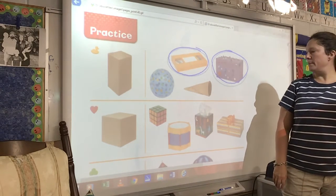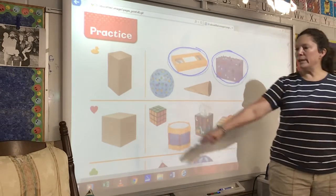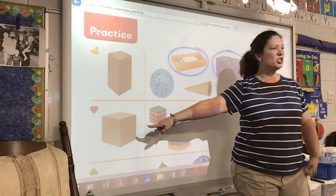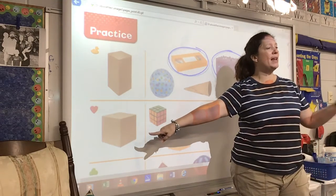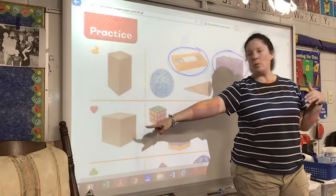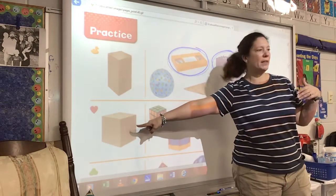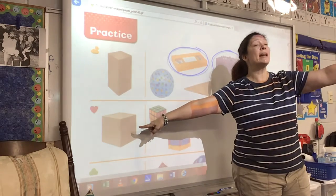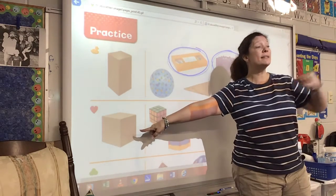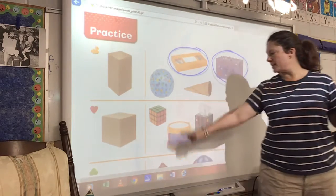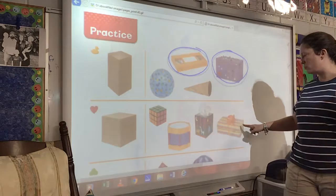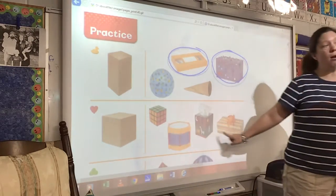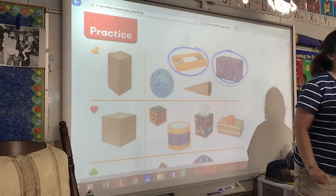Okay. Well, let's look at the row of the heart. What's that beginning shape on the row of the heart? What's that shape right there? It's a cube. So on this row right here, only the row of the heart, I want you to circle the cubes.